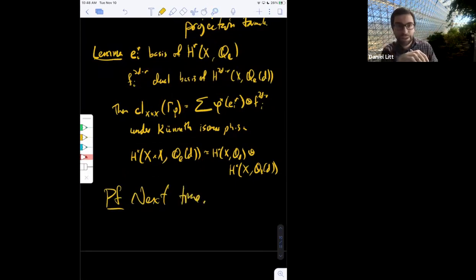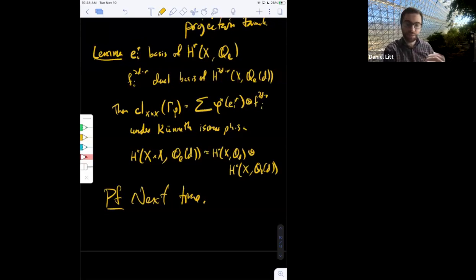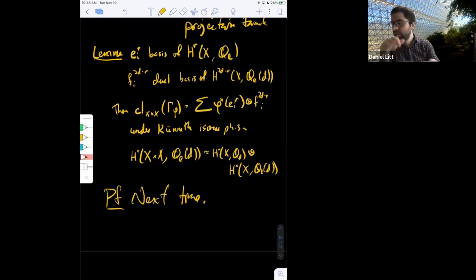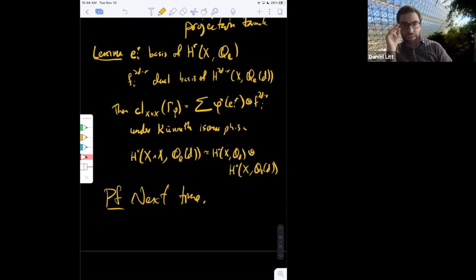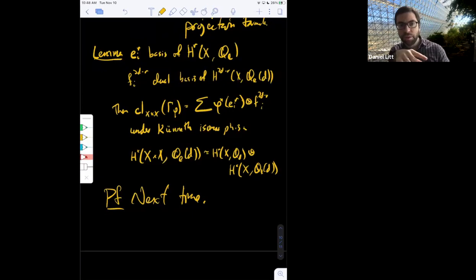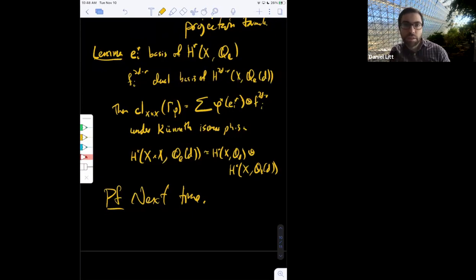I'll give the proof next time — I don't have time in the remaining minutes. This is also doable as an exercise you should try before next time. Given this lemma, Lefschetz is almost immediate — it's kind of formal, given Poincaré duality and the compatibility of cycle class maps with cup products.